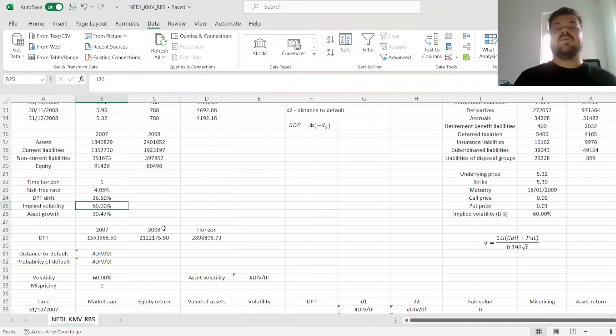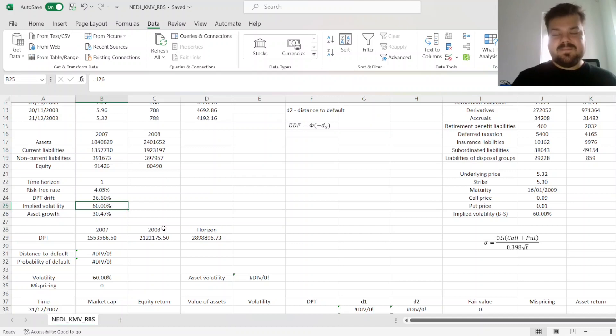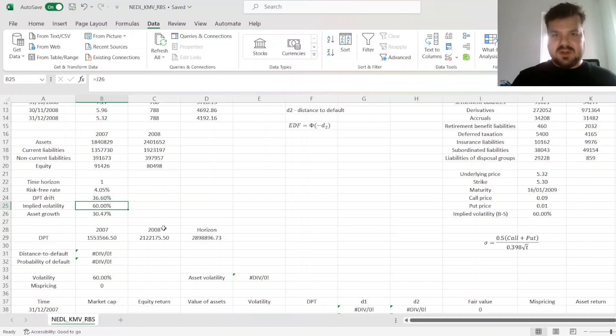that then would be corrected to reflect the fact that market value of assets is not the same as market value of equity. And again, that's one of the major foundations of KMV,